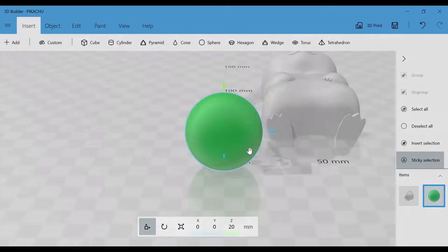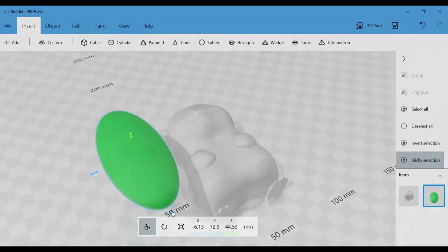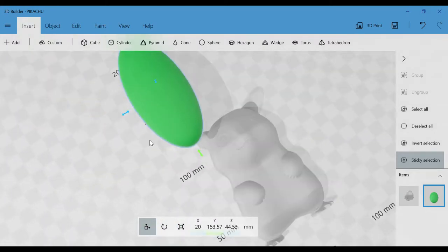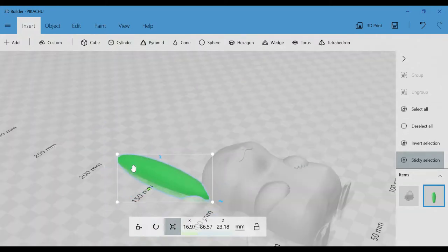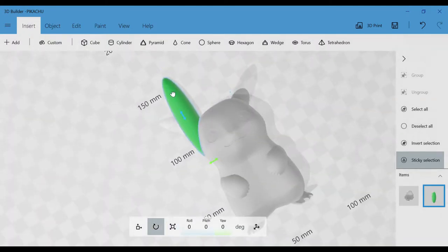I wanted to add some ears to him, so I take a sphere, stretch it, move it into place and rotate it a little, then mirror it to get the second ear.